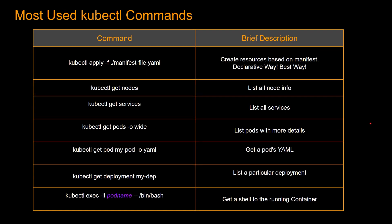So these are some of the most used kubectl commands. The one that you will see a lot is kubectl apply minus F and then the name of a manifest file. So what happens is generally you define a deployment or services in this file and then you apply it and then the resources are created or updated based on this manifest file. And this way of declaring resources is the declarative way.